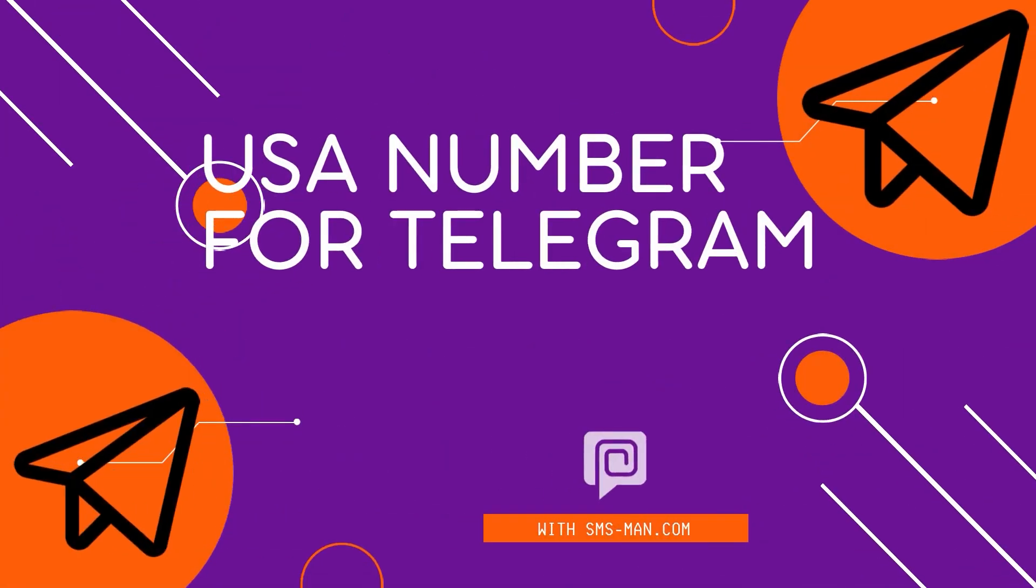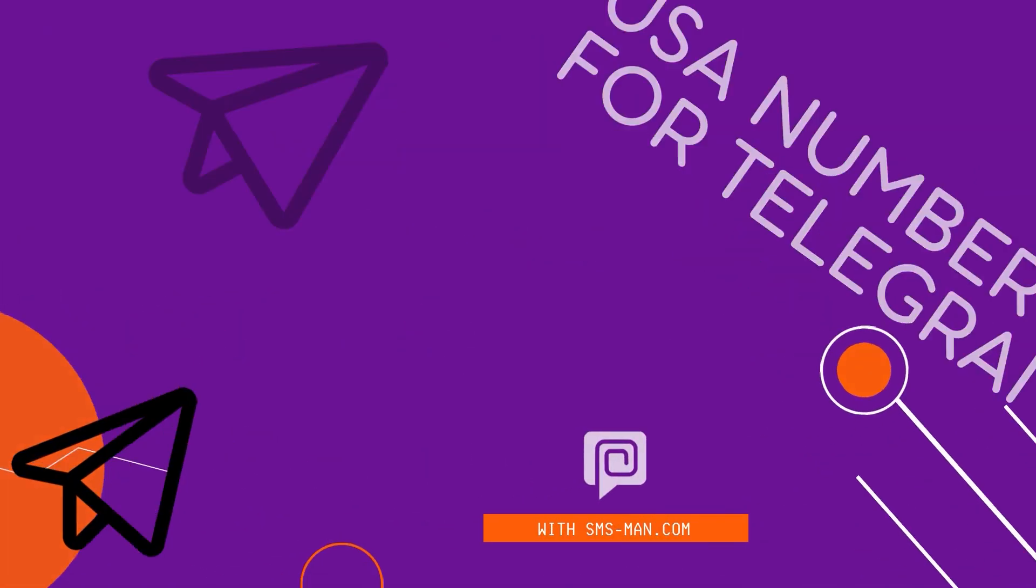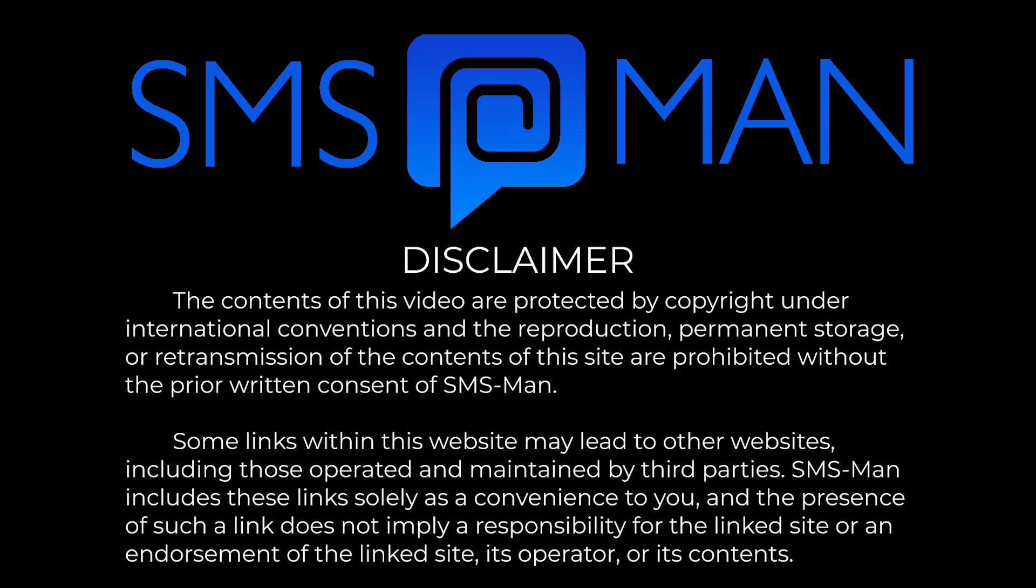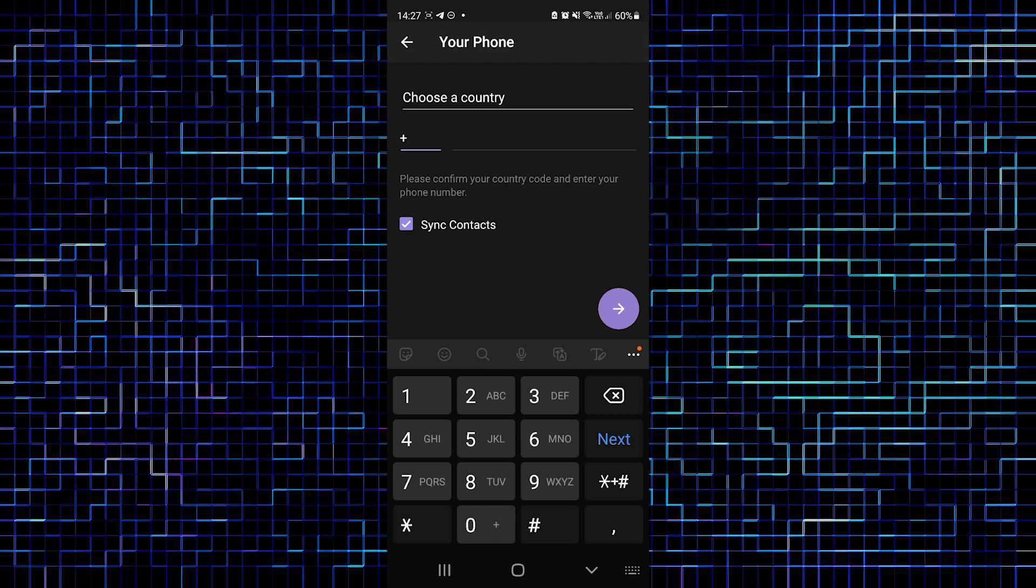There is the best man! Hi everybody! Today I will tell you how to sign up for Telegram with a USA phone number. It is very easy with smsman.com. You can do it for free.